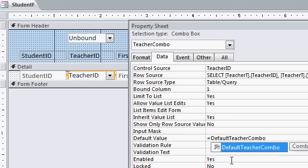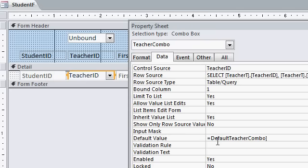Older versions of Access, make sure you put that inside of square brackets, but you don't have to worry about that in Access 2010. All right. That means give me the value of the control default teacher combo. All right. Close that.